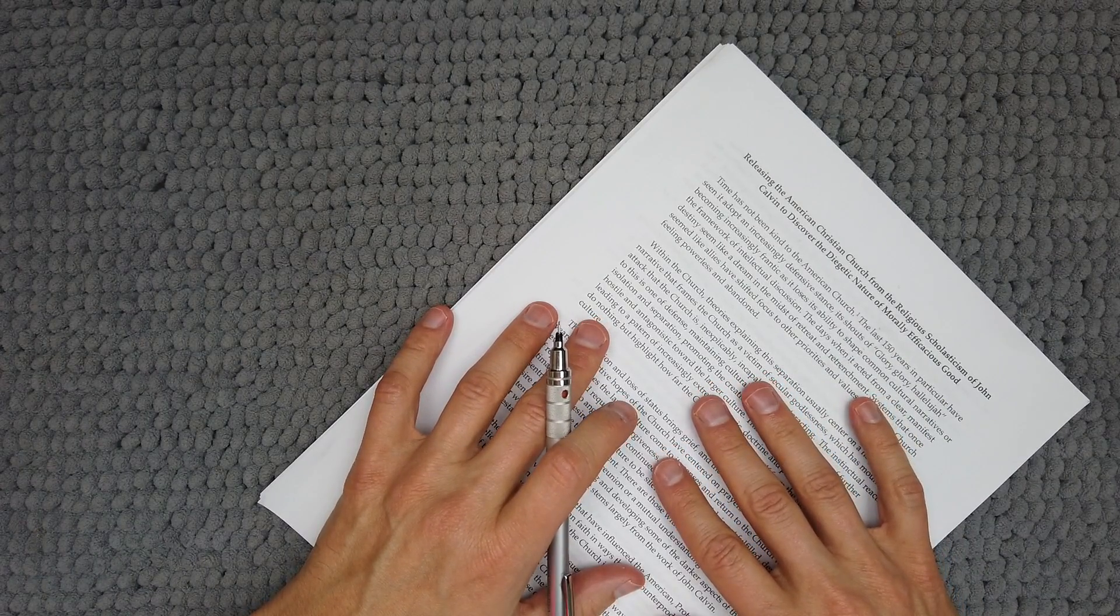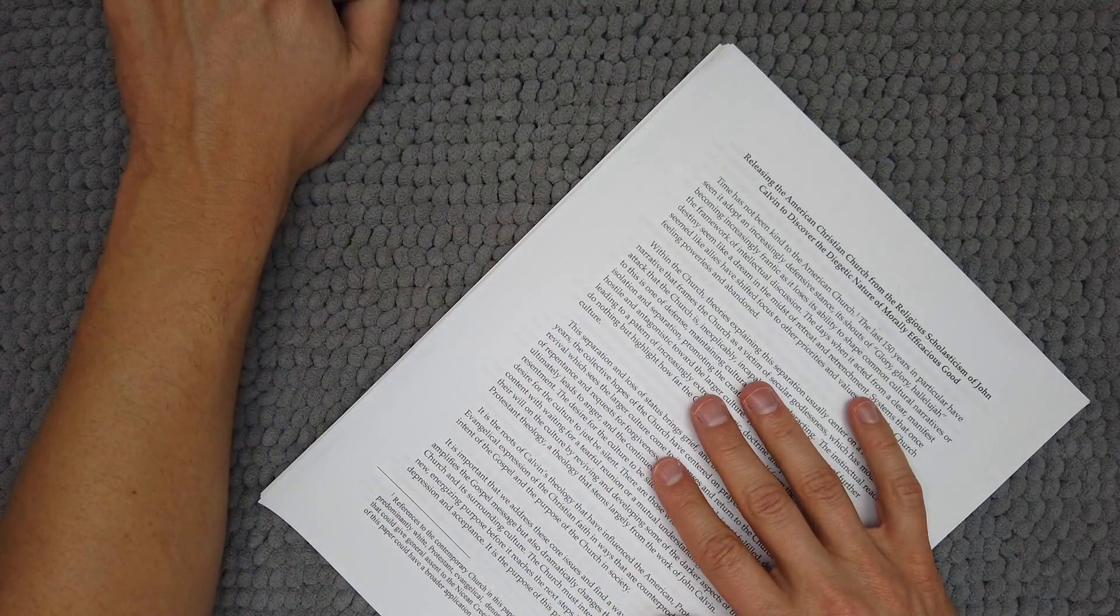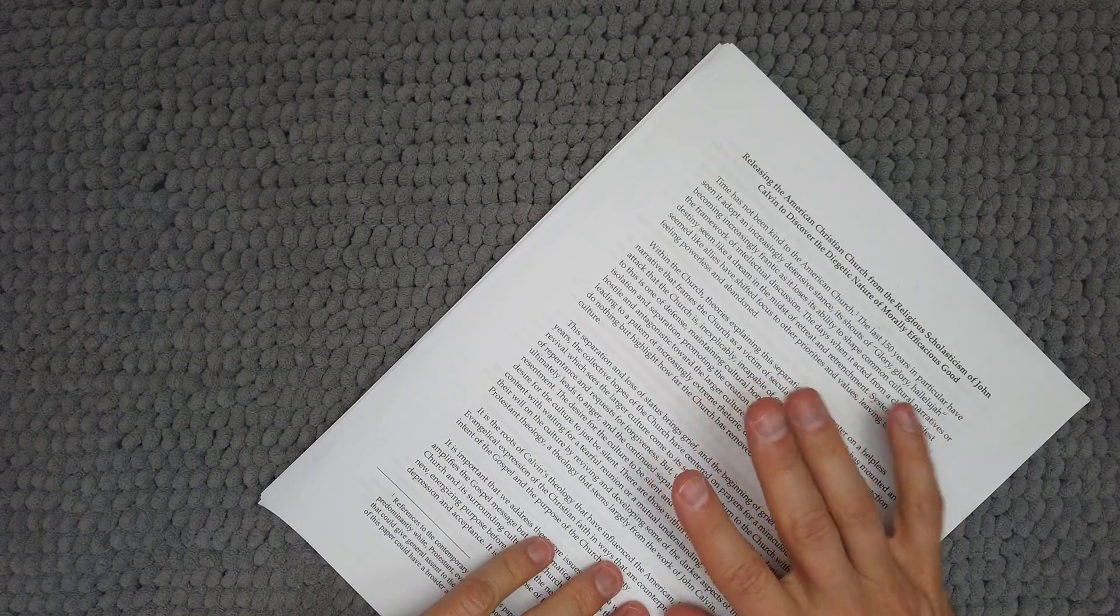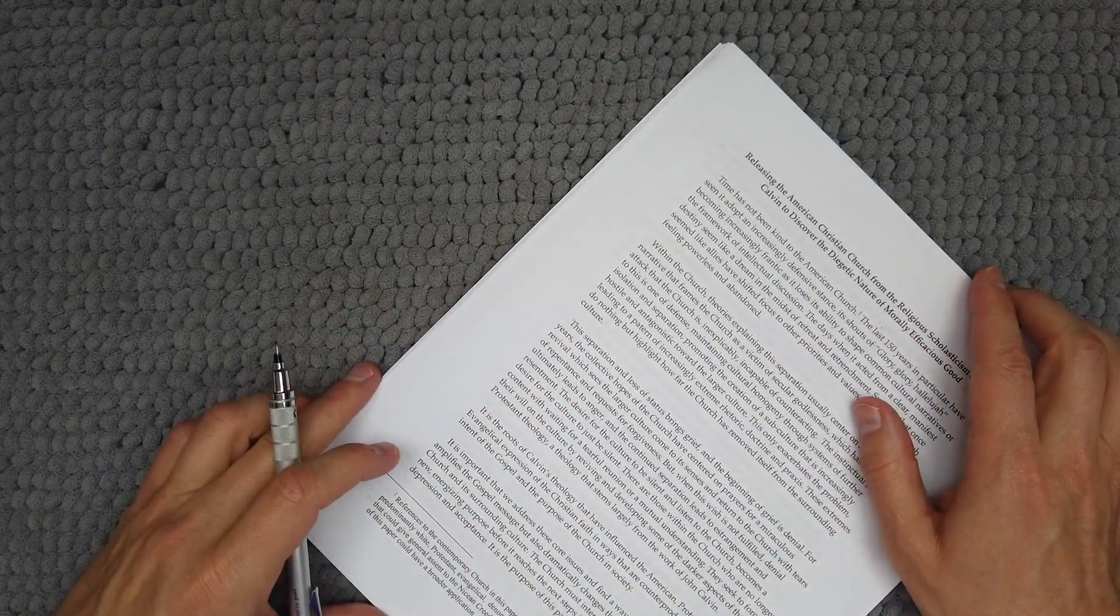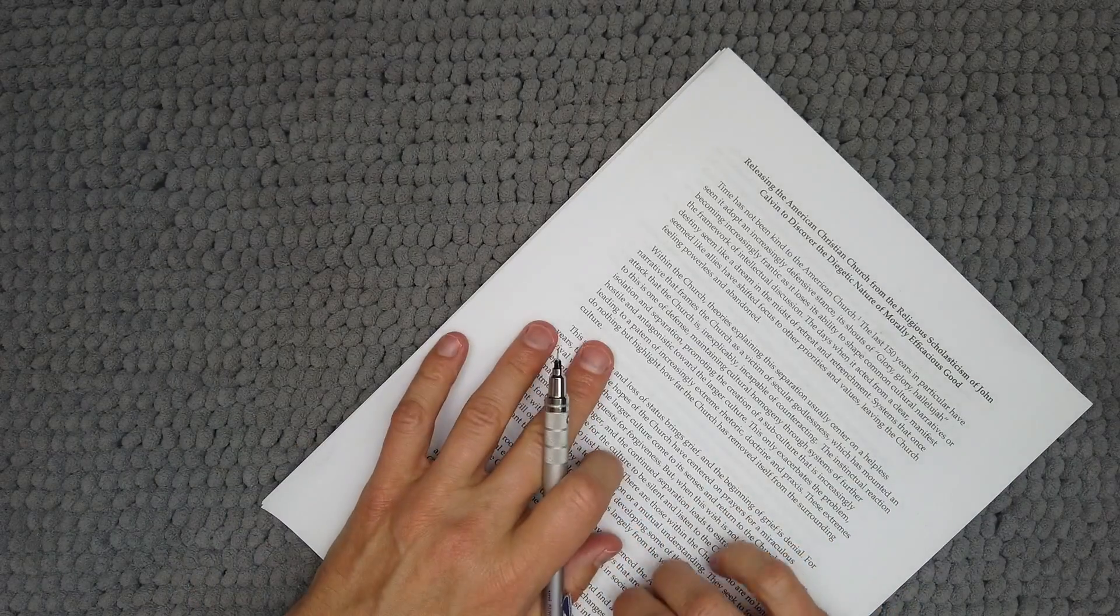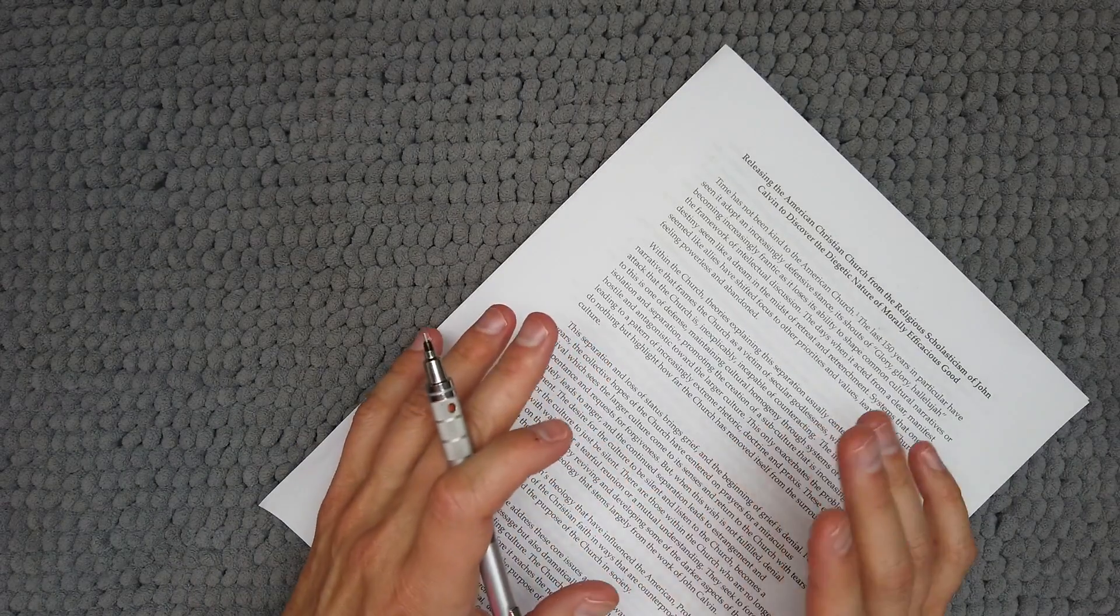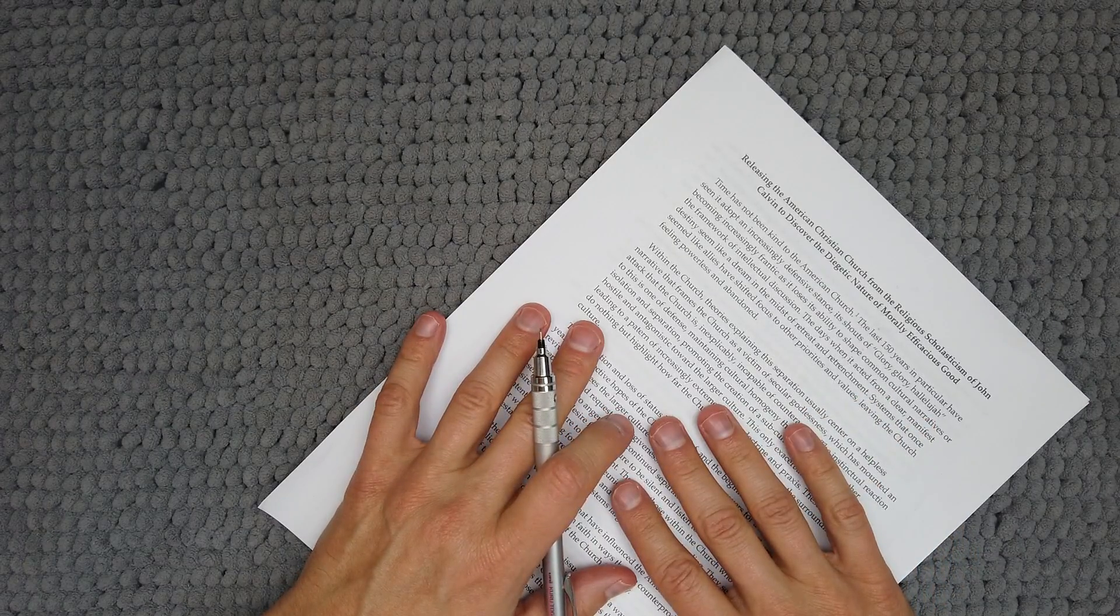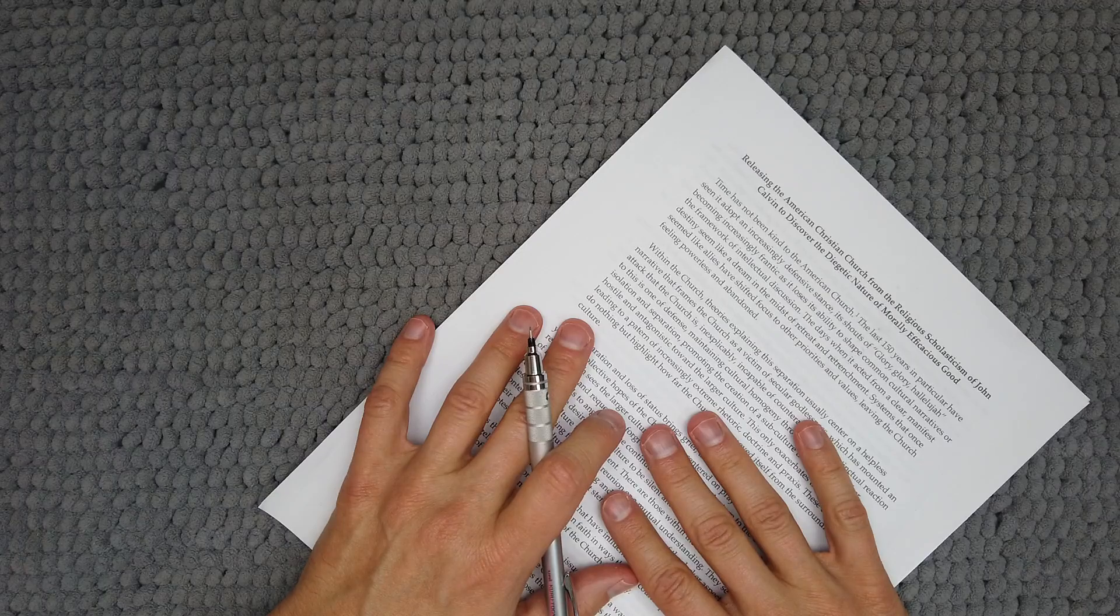So this is not necessarily a harshly critical paper from a standpoint of dismissal, but hopefully from a standpoint of correction. So with that being said, let's go.